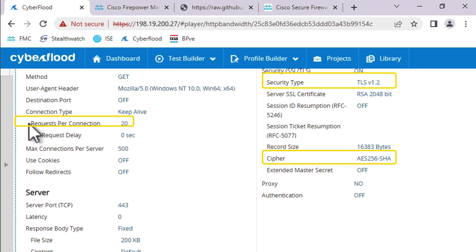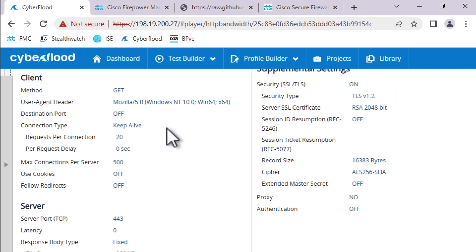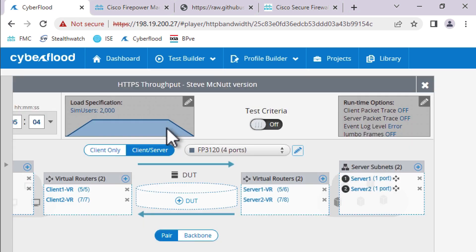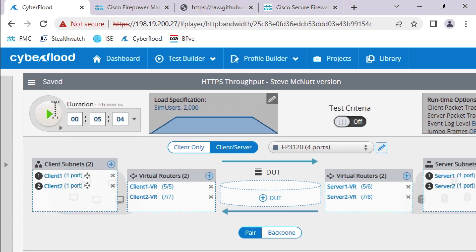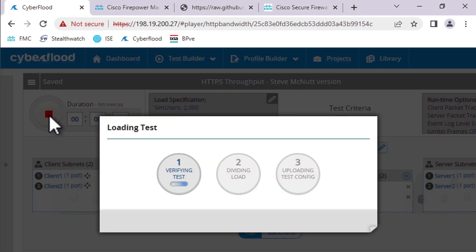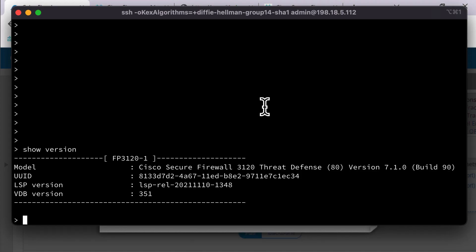So we're going to do TLS version 1.2 using 256-bit keys. And we're going to allow 20 requests per connection. So we're really going to hammer this box pretty hard. Let's go ahead and fire it up. Okay, and while that's going on, let's inspect our appliance. So I'm going to go into expert mode.